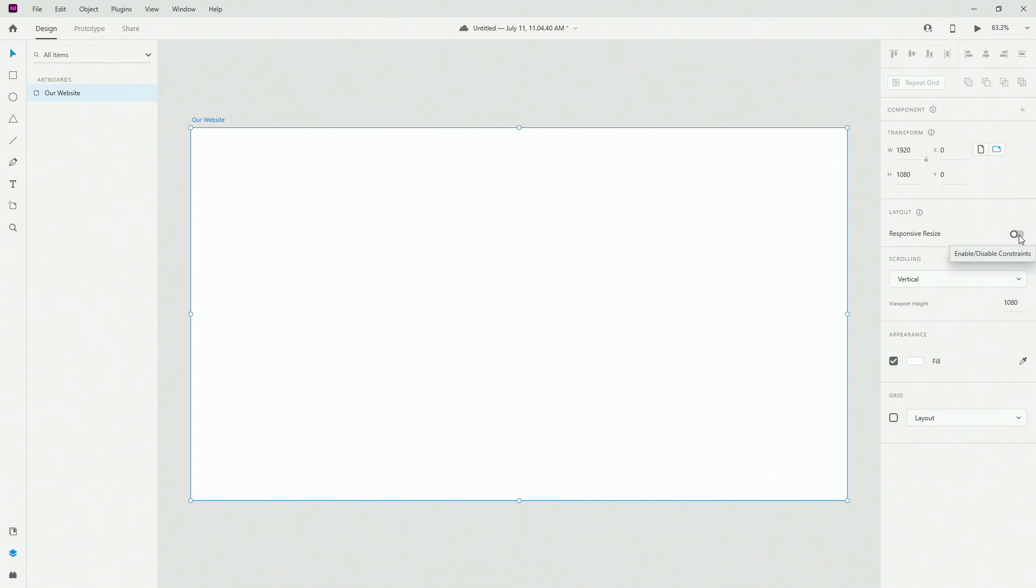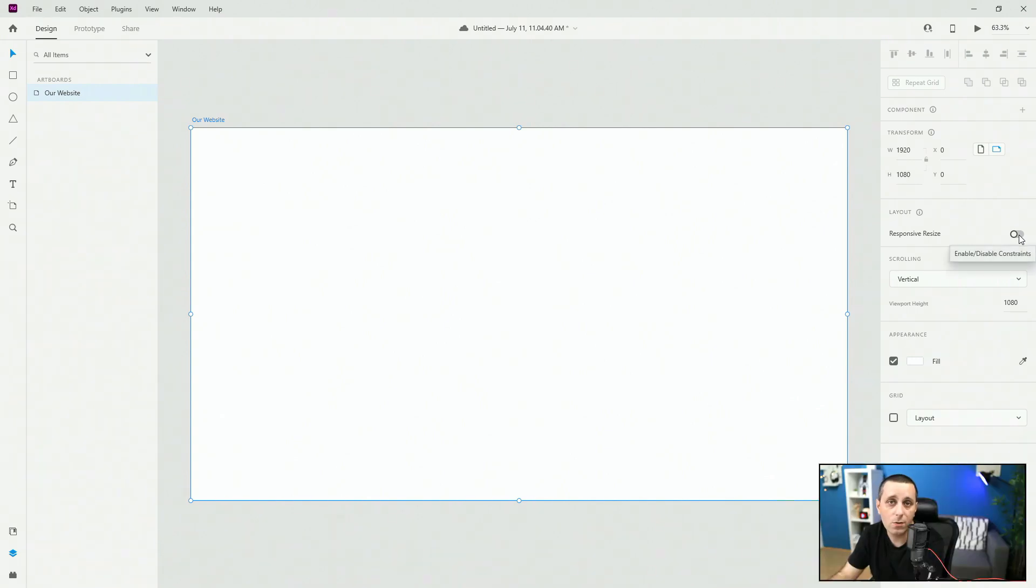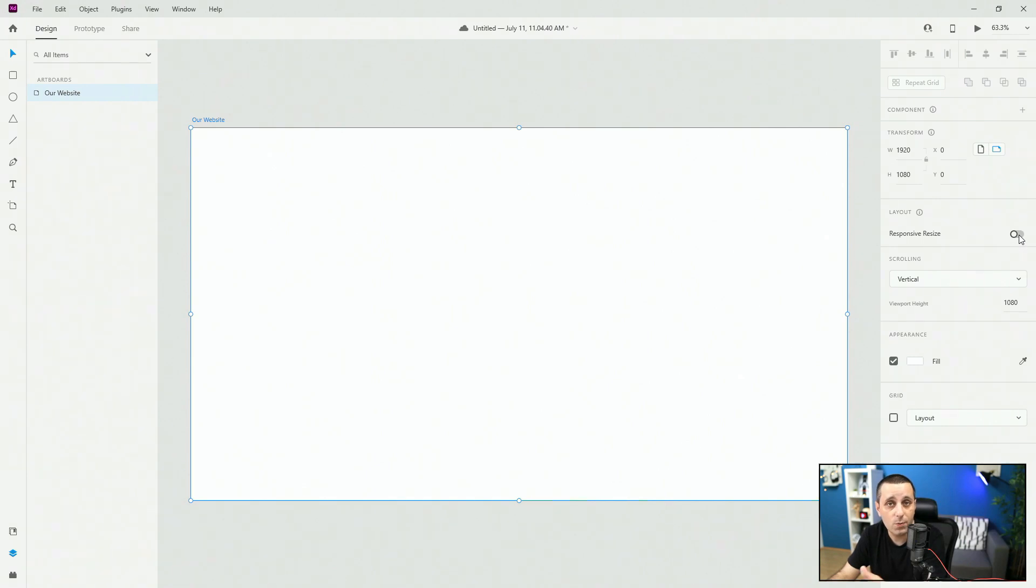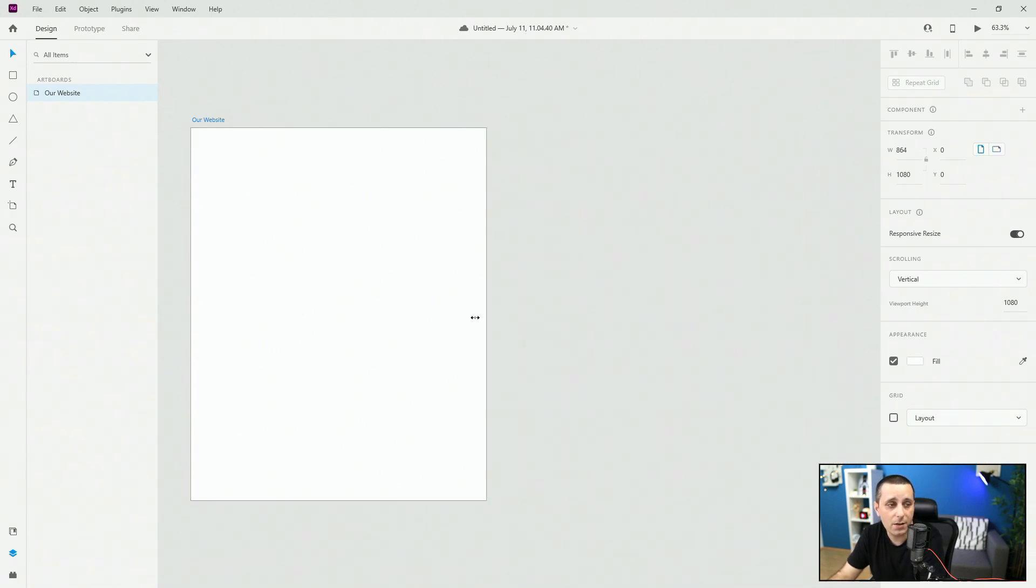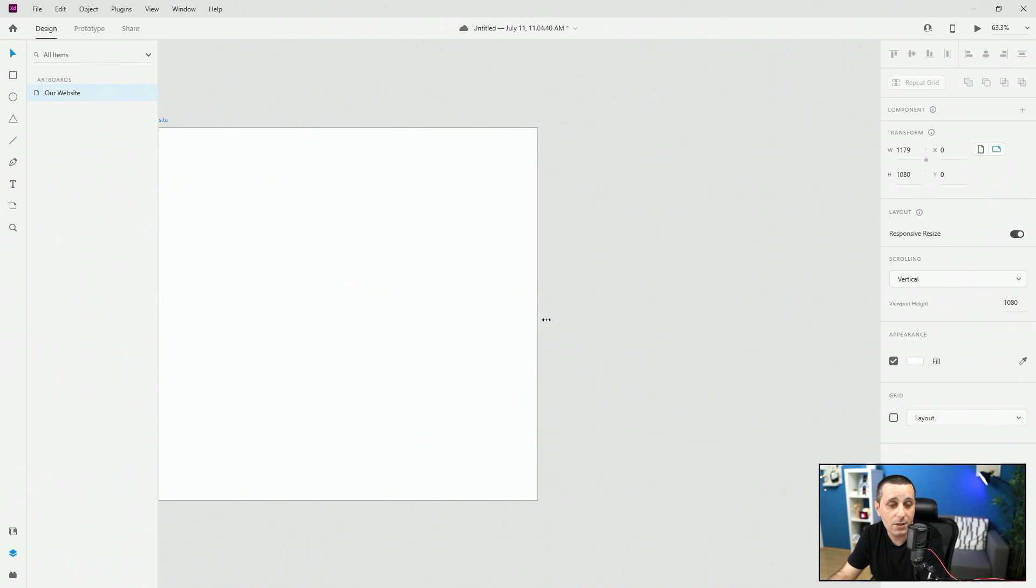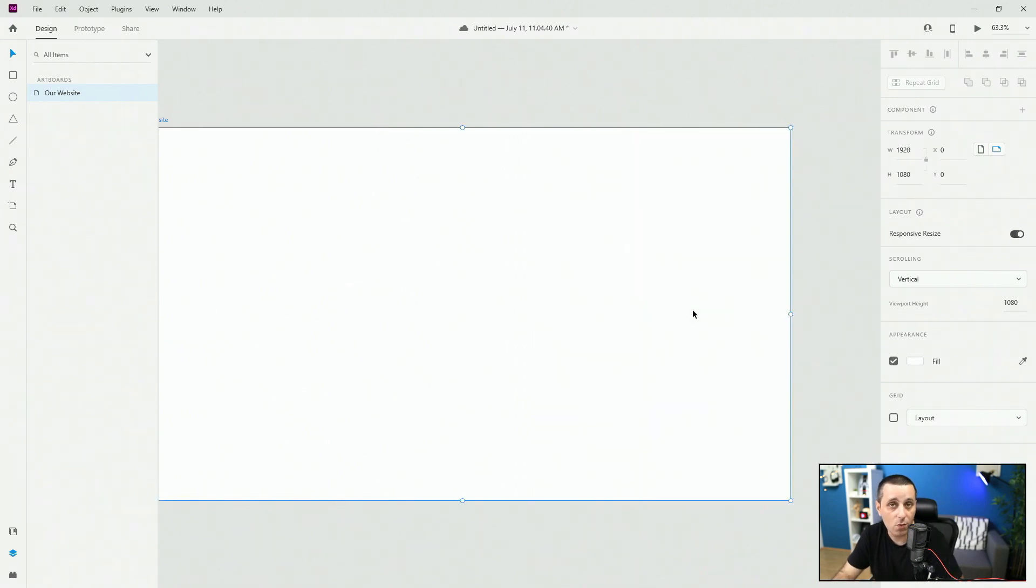Next we have a responsive resize. Obviously this is really useful if you're working with the artboard which is going to be responsive later and you can switch that on and any kind of content you have inside of your artboard is going to act responsibly when you start resizing it by clicking and dragging this handle on your right.